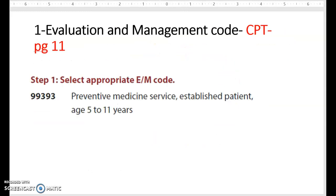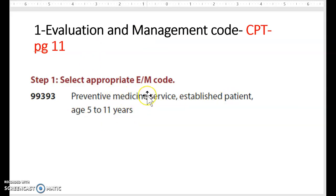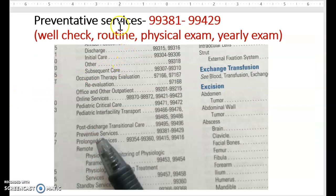Now we come to our first code: evaluation and management, page 11 in your CPT manual, the red pages section. We are selecting 99393. This says preventative medicine, established patient, ages 5 to 11. To find this, we always go to the index at the back of the CPT manual. Our main term is evaluation and management, and we look for the sub-term preventative services.